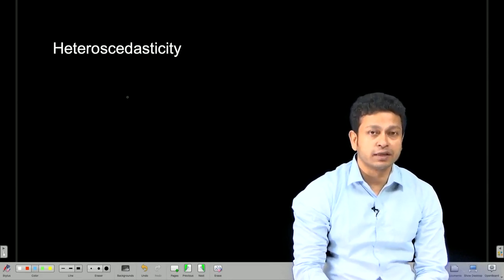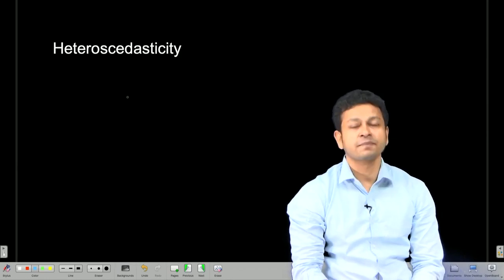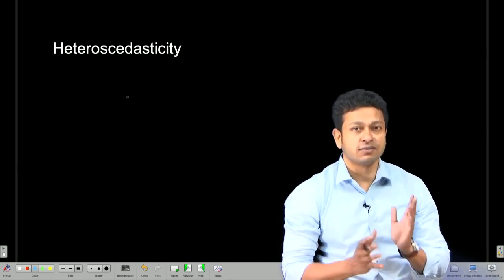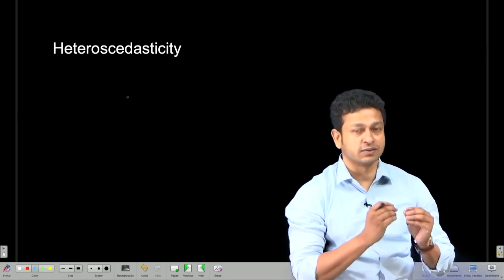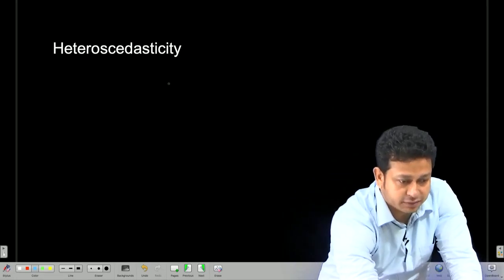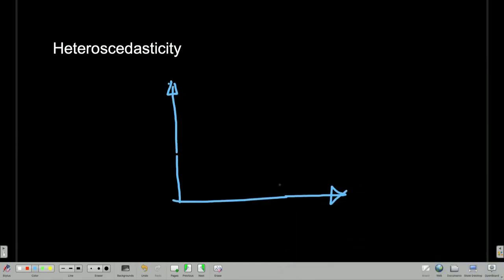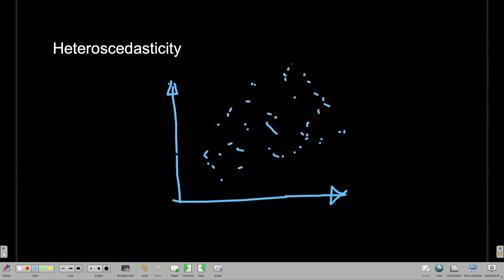Now, it is one thing to know if there is a problem, but it is another thing to actually bring some remedy to the problem. Looking at the nature of the heteroscedasticity, or how the error term is distributed — if we look at the distribution of the error term, it usually looks like this, though there could be different other patterns. When I have my e_i values here and y_i predicted here, we can observe the distribution.